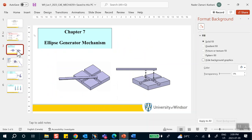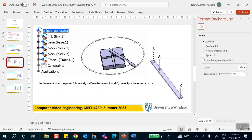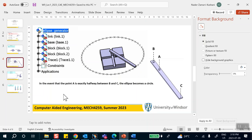It's called an ellipse generating mechanism. It consists of four parts: a base, two blocks inside grooves, and a link on top. The blocks travel up and down those grooves, and as they do, this link will traverse an ellipse — the endpoint goes around an ellipse. In the event that point A is halfway between B and C, that ellipse degenerates into a circle.